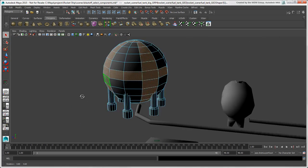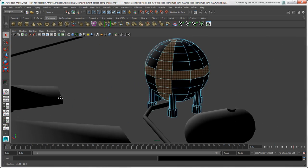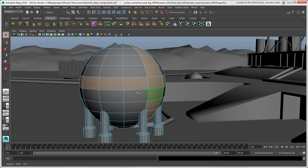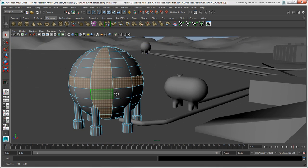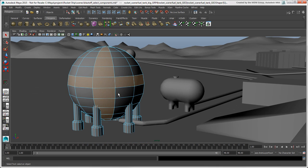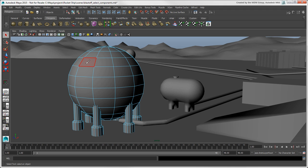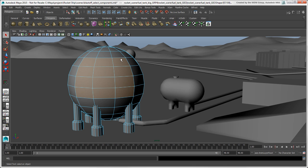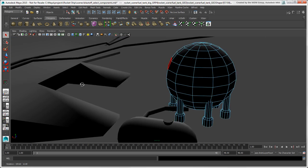You'll notice that the Select tool is not raycast by default, so you may end up selecting unwanted components on the back of an object. So how do you select components as with raycasting in Softimage? For faces, you can press the Tab key and drag across a selection, which is like using the Raycast Polygon Selection tool in Softimage.